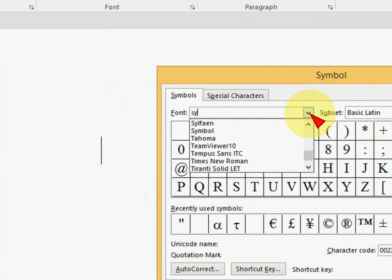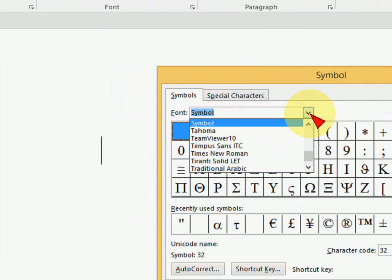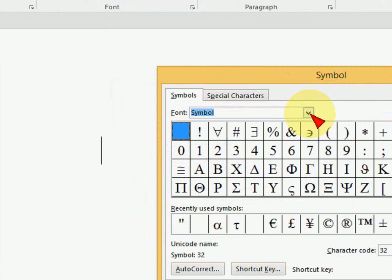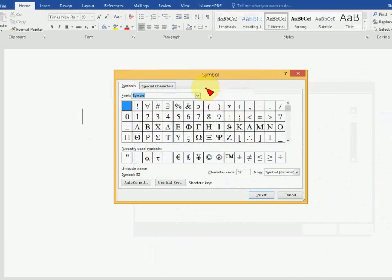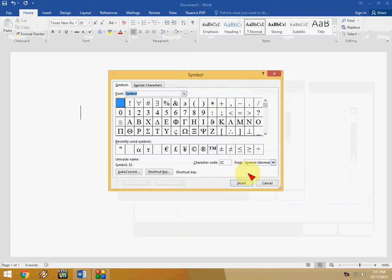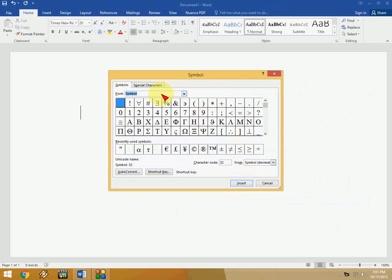Change the font to Symbol. This is a one-time setting. Just do it once and it will save. After this, just click insert and use your symbol here.